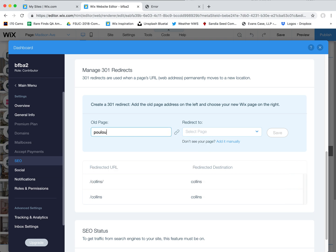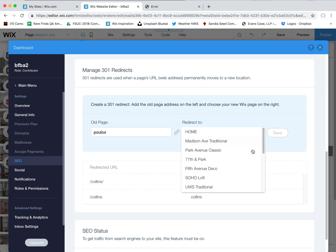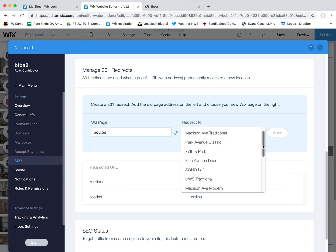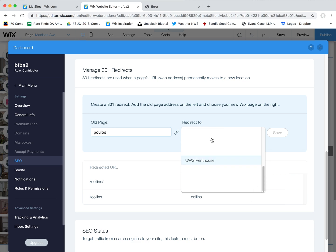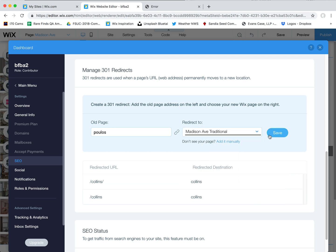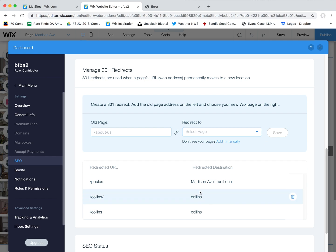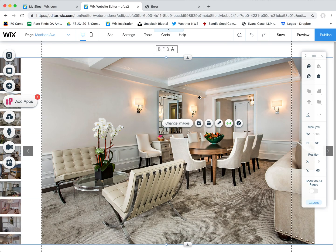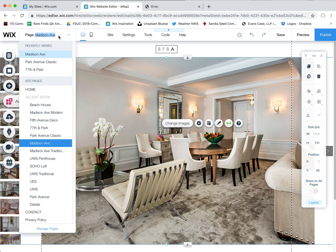I think the old URL was Polis. What you want to do is put your old link here and then tell it where to go — what the new page is that you want them to go to. I think it was Madison Avenue Traditional perhaps. So I'm entering the old link and saying let's go to the new link. If I need to change it again I can always come back here and do that.